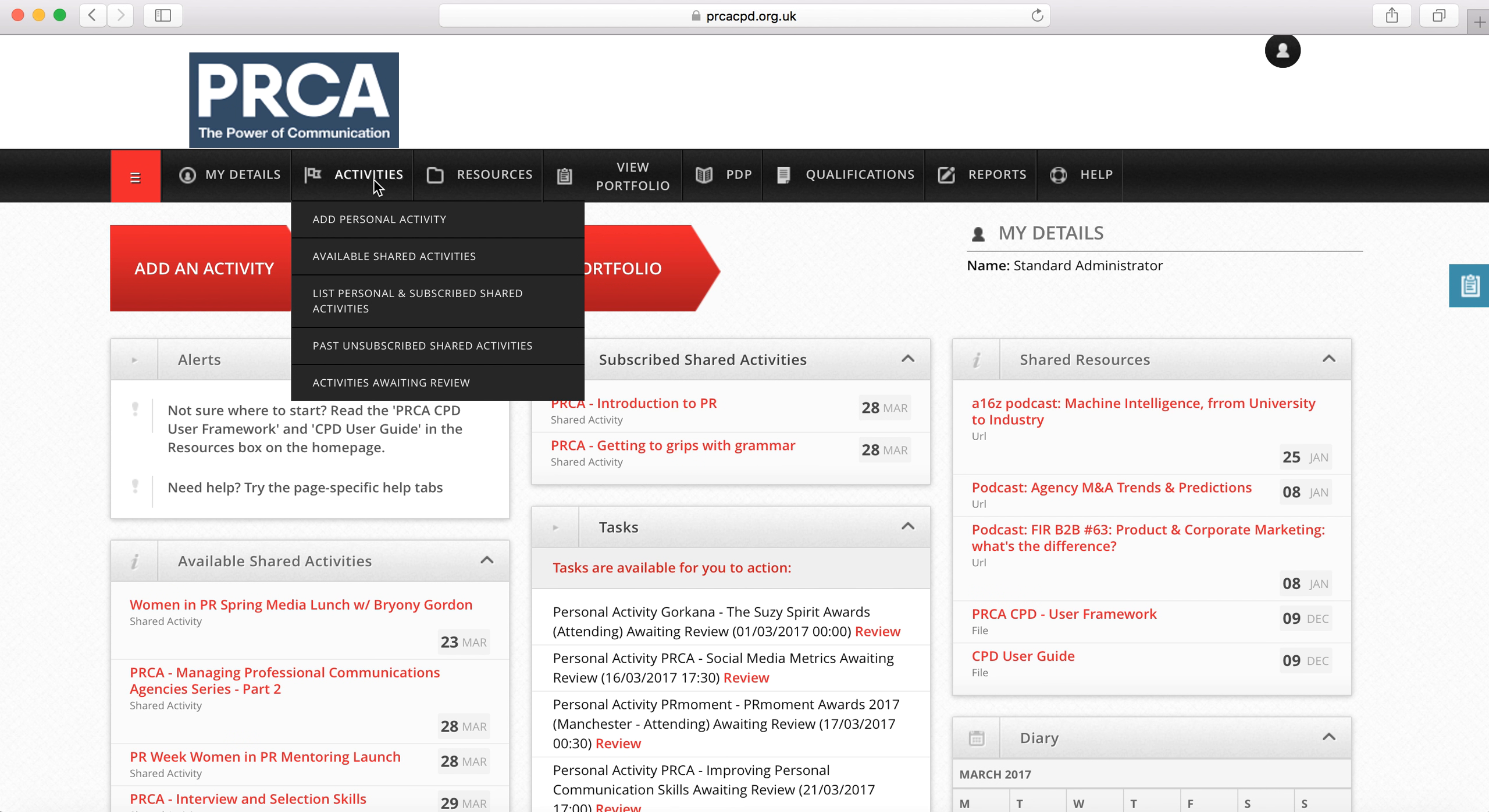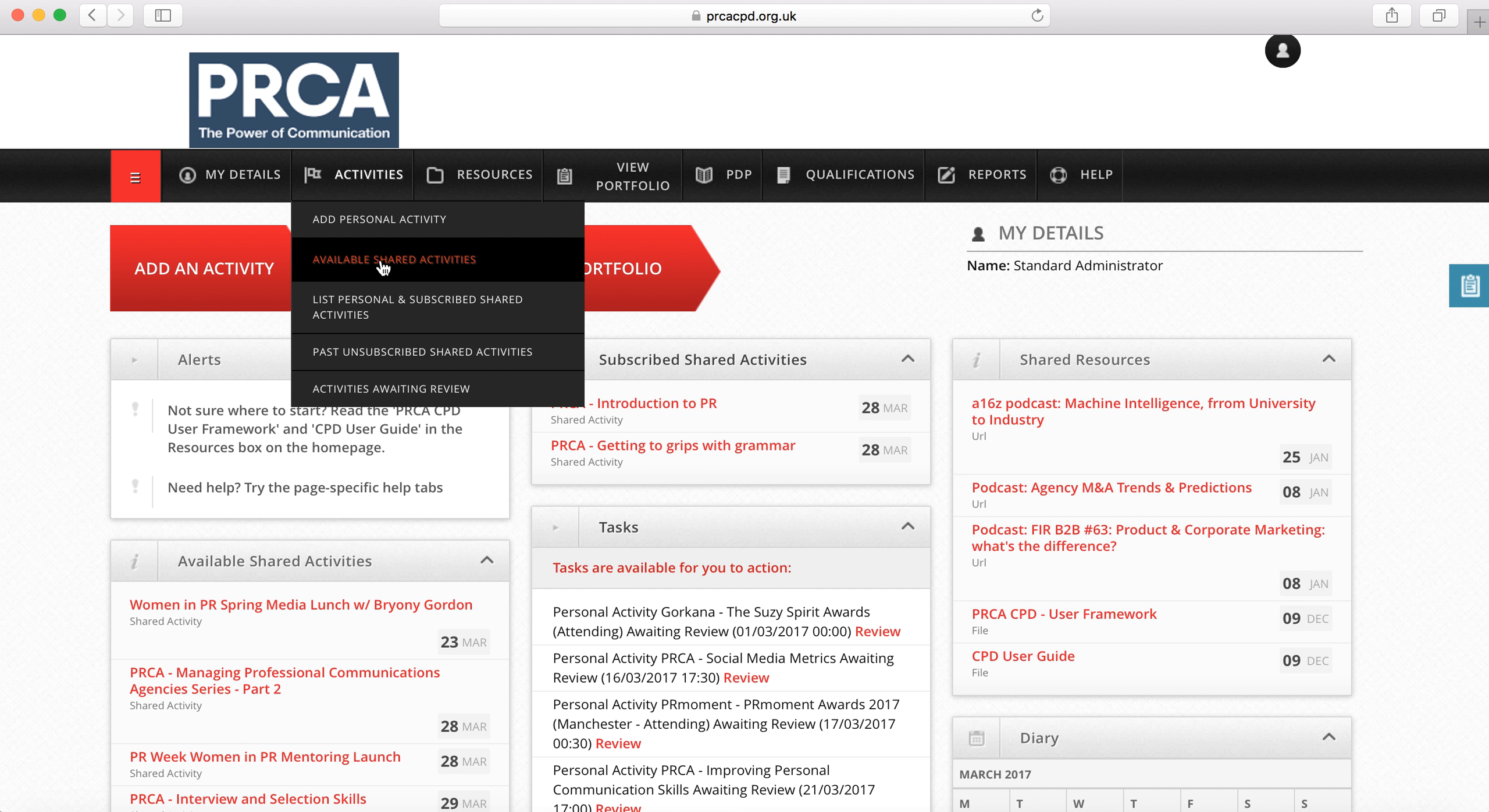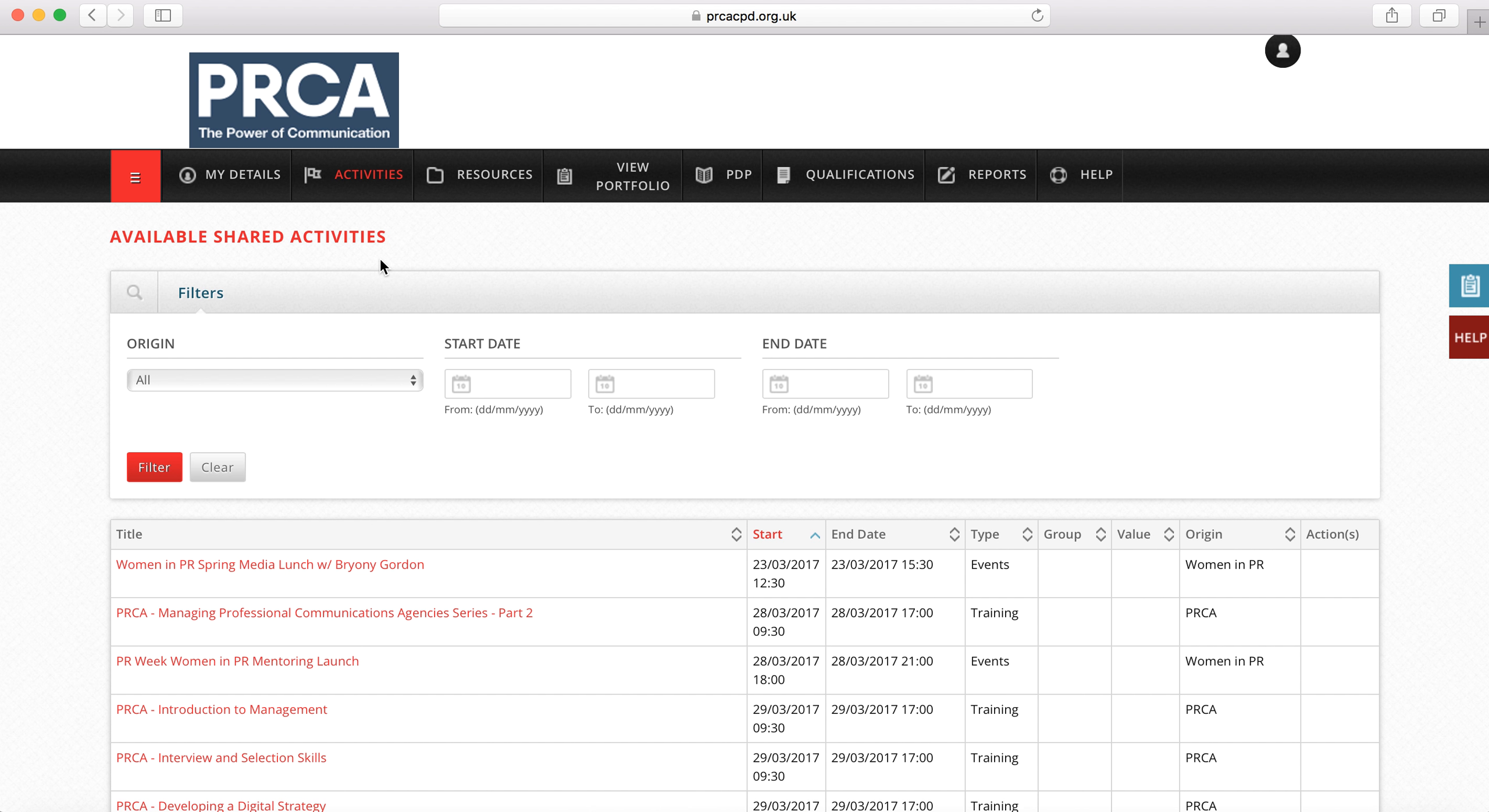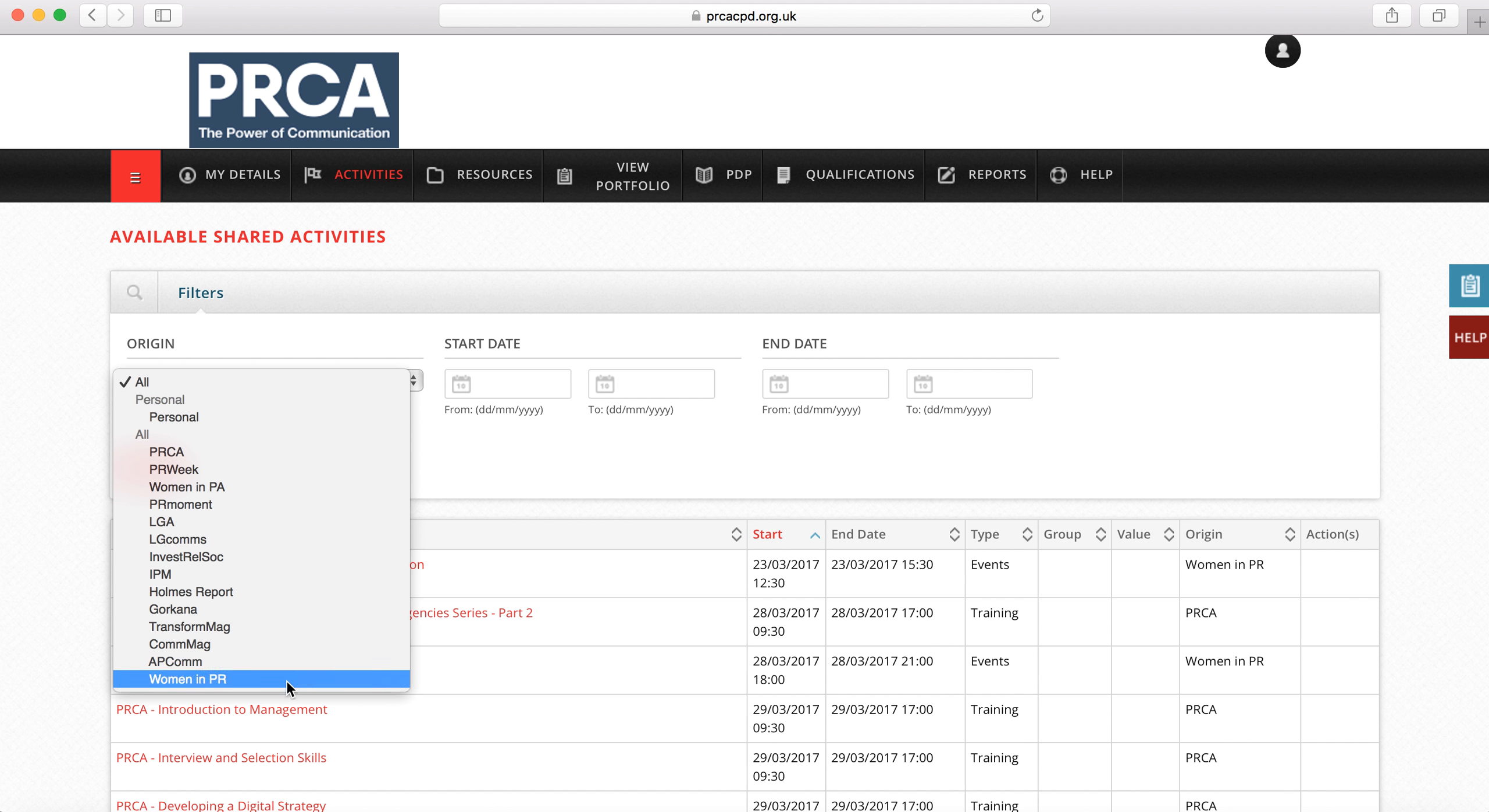Activities can either be personal or shared. Shared activities are events and activities submitted to the PRCA by its CPD partners, which have been uploaded onto the site.